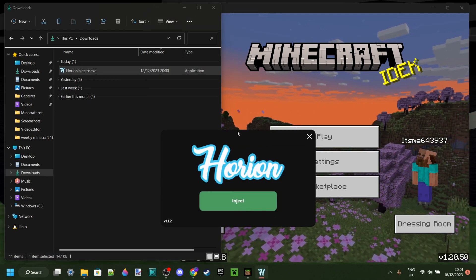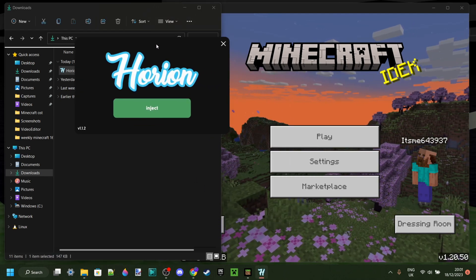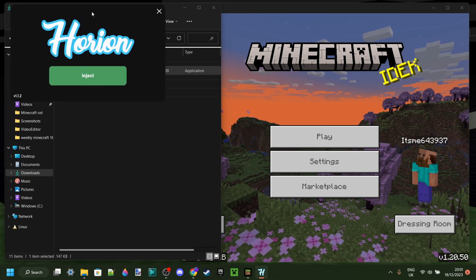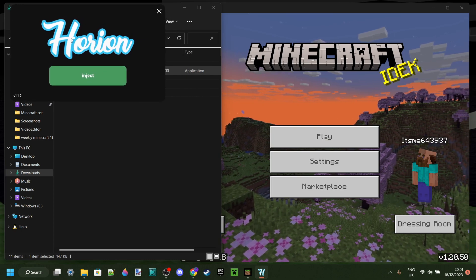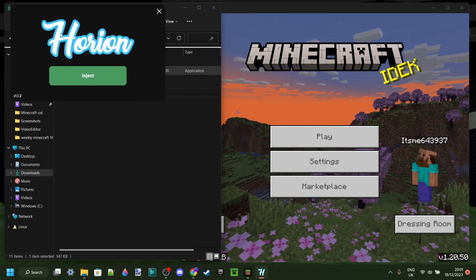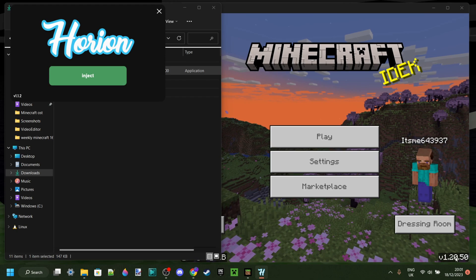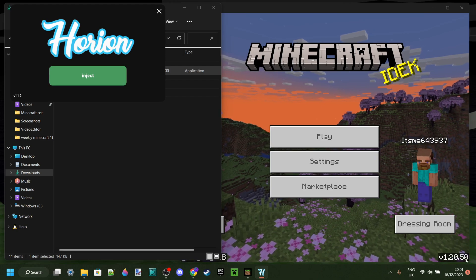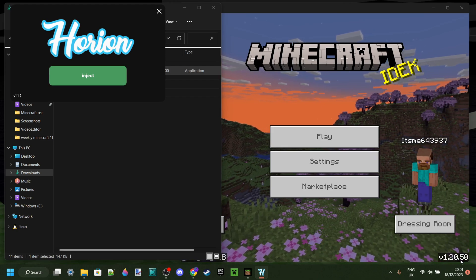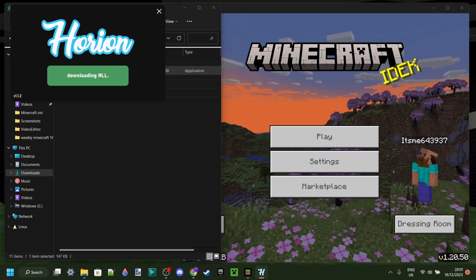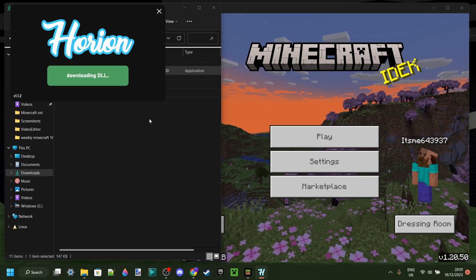So we can open it up here, and as you can see there's no install process whatsoever — it just automatically opens up. As you can see, our game version is 1.20.50, which is perfect, so we can click on Inject over here.